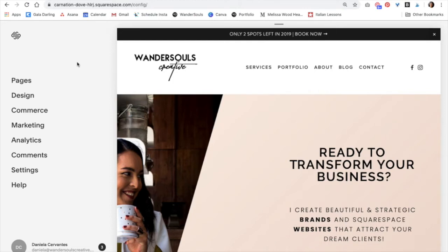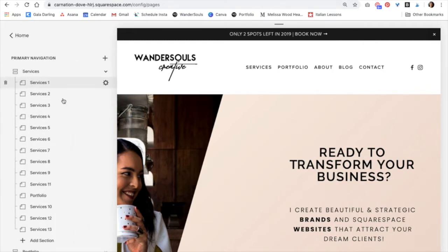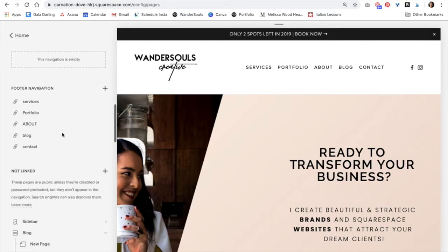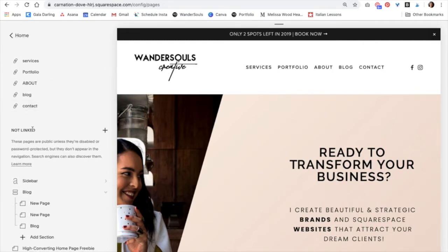Once we're on the backend of our Squarespace website, the first thing we have to do is click on pages and scroll down all the way to the not linked section.